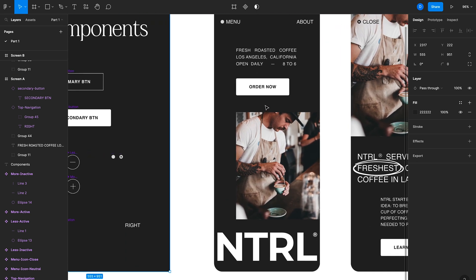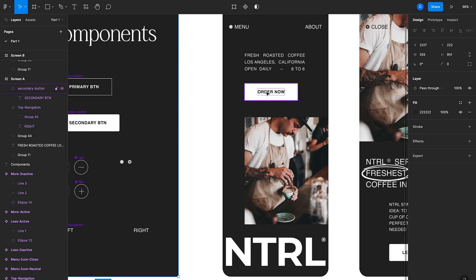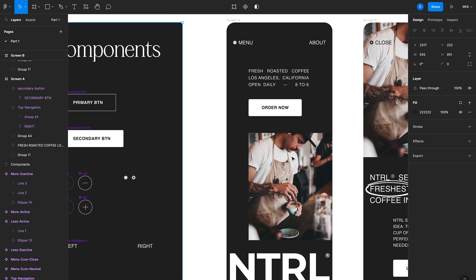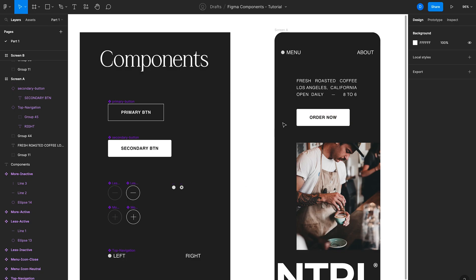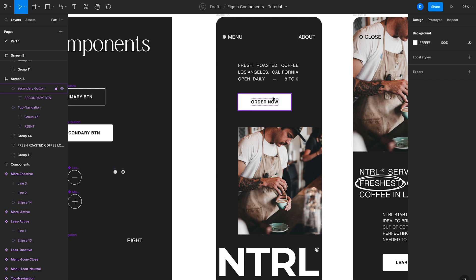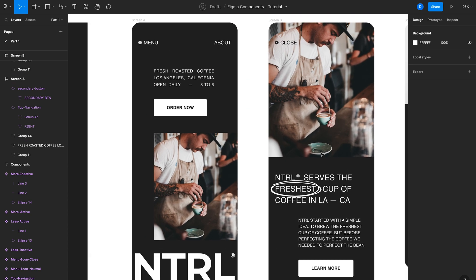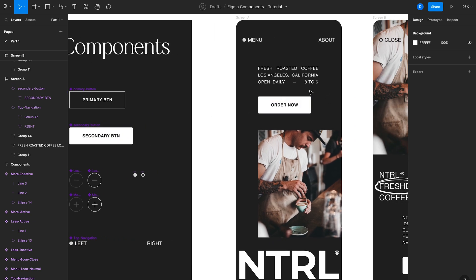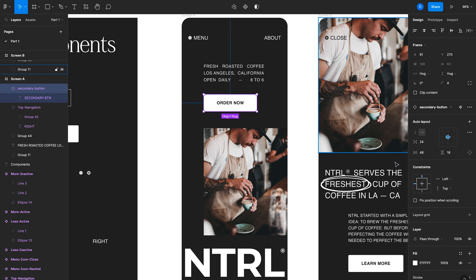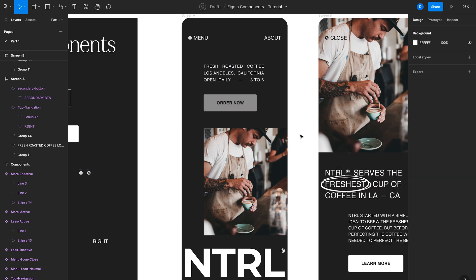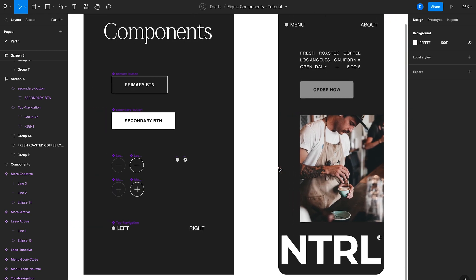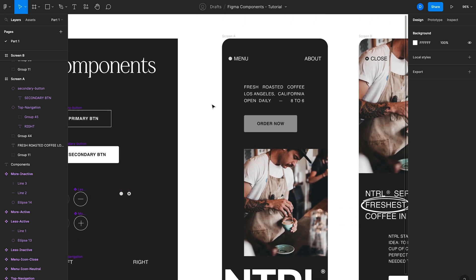You might also notice that the text changes we made in the instances — like Order Now, Learn More, and Add to Order — remained when I made changes to the main component. This is what's known as an override. Overrides are really useful when you want to make changes to a specific instance without impacting all other instances or the main component. For example, with the Order Now button, I could change it to a muted gray to indicate it's inactive, and those changes only impact that specific instance.